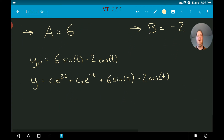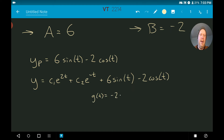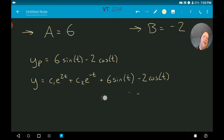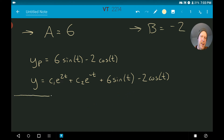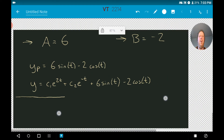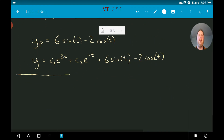The big takeaway: g(t) was negative 20 sine of t, but we needed to include both a sine term and a cosine term in our particular solution. Anytime you have either sine or cosine in g(t), make sure to include both in your particular solution form. One more example — and it uses a different technique you should always be checking for.